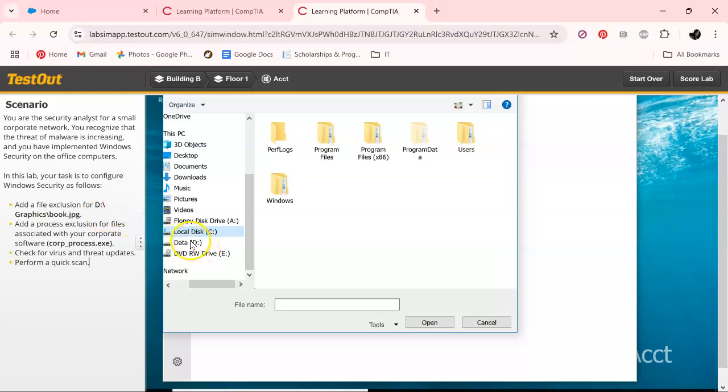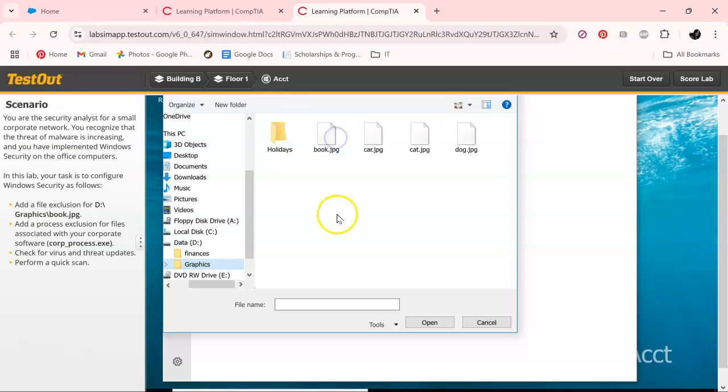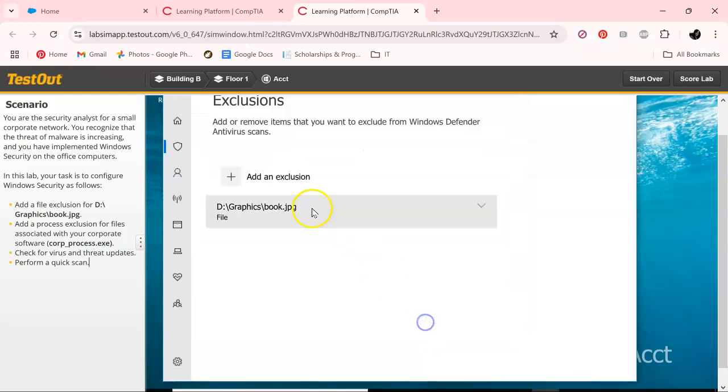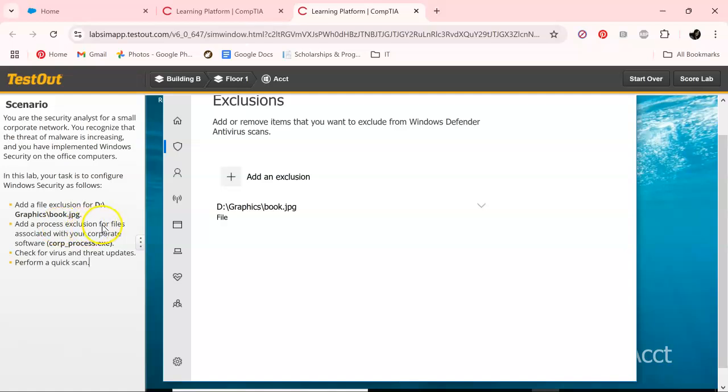Okay, and right here it wants a process exclusion for files associated with your corporate software.